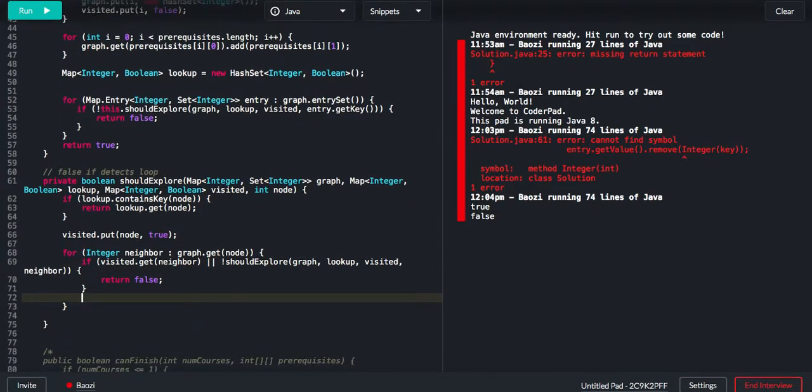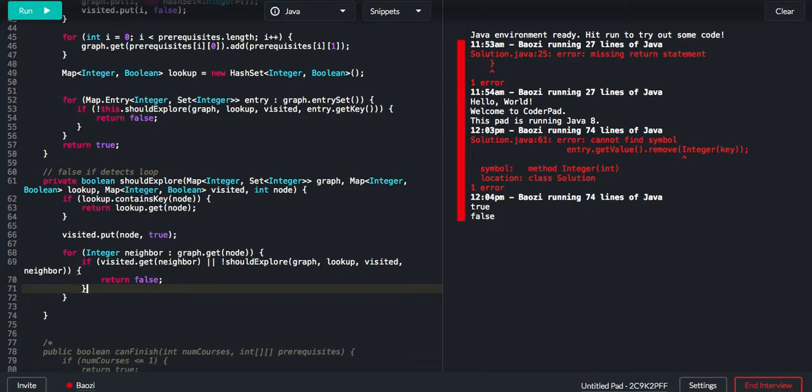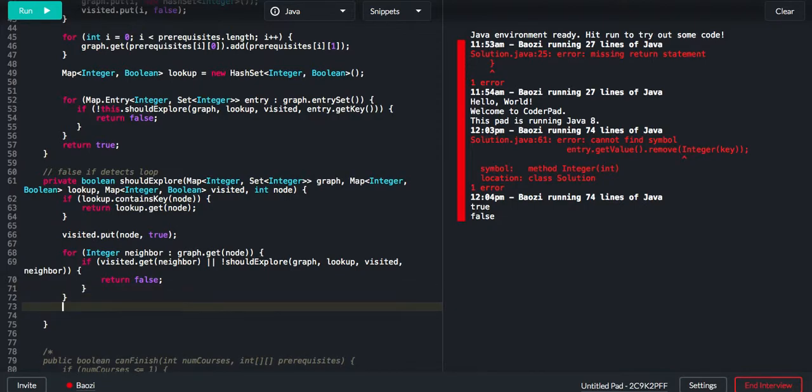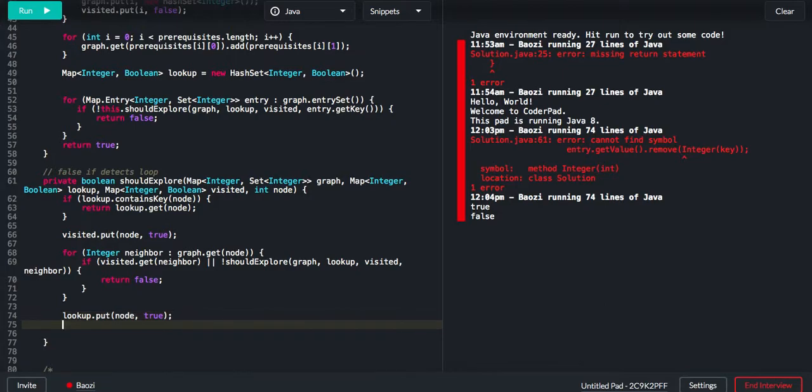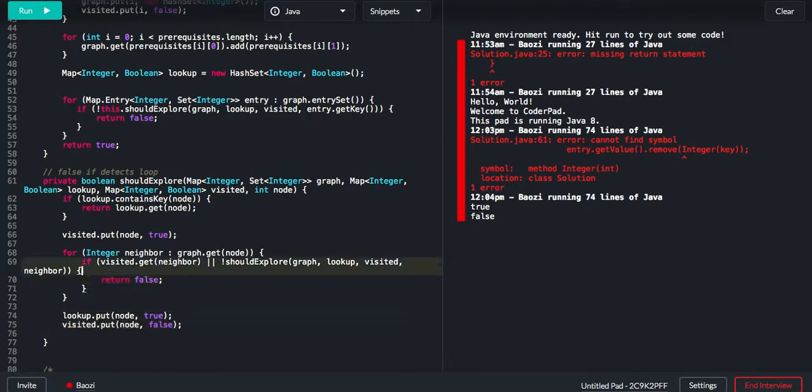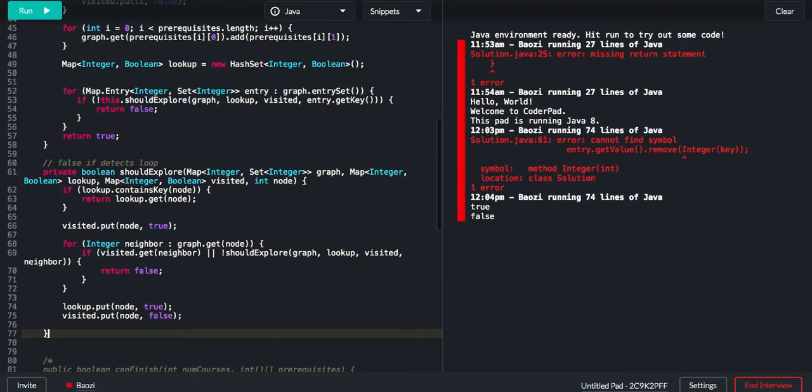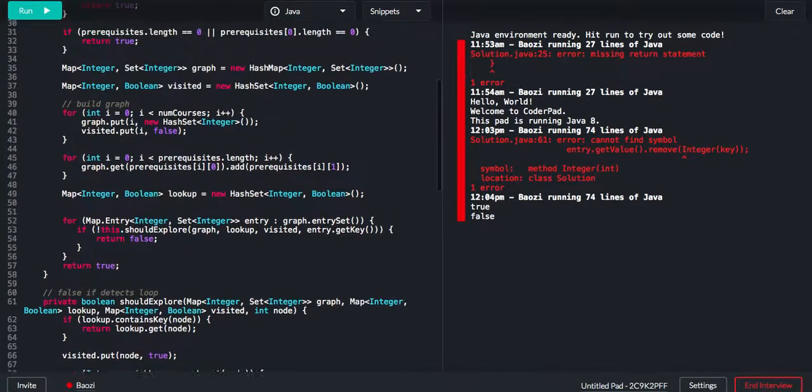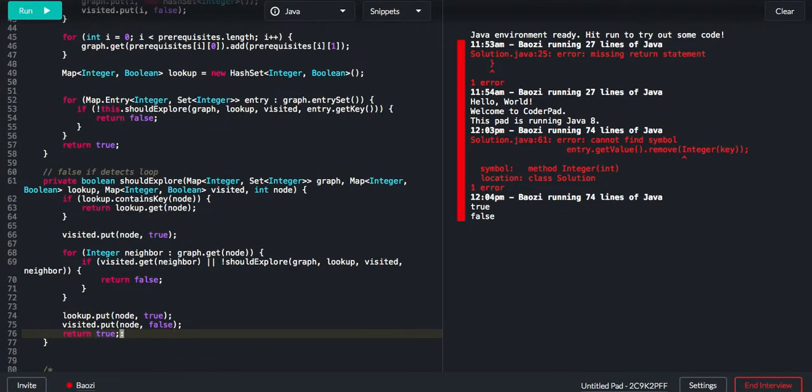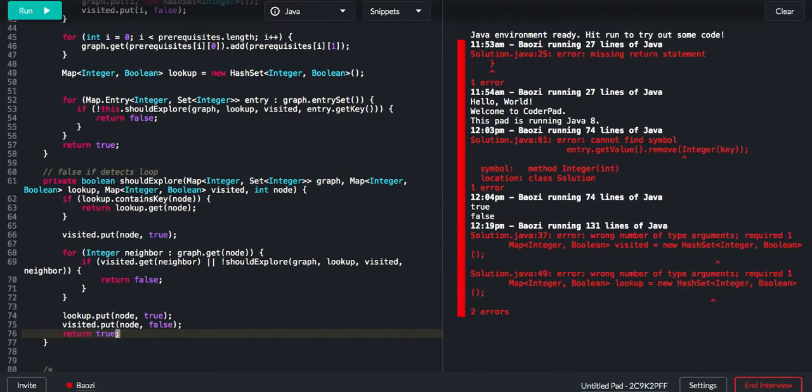Otherwise, it means all its neighbors are good and itself not visited. So what we want to do is, we want to lookup.put this node to be true and visit table.put this node false. And then here, let me return true. Okay, so let me just write.